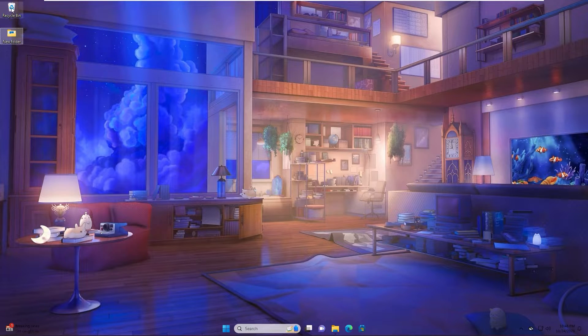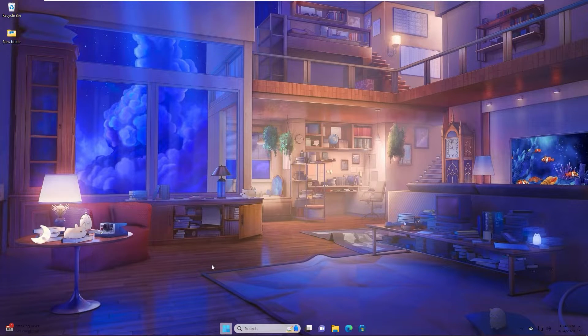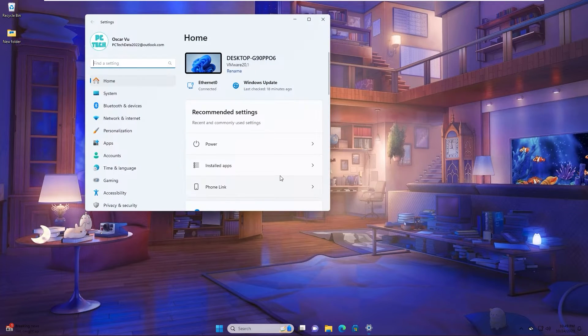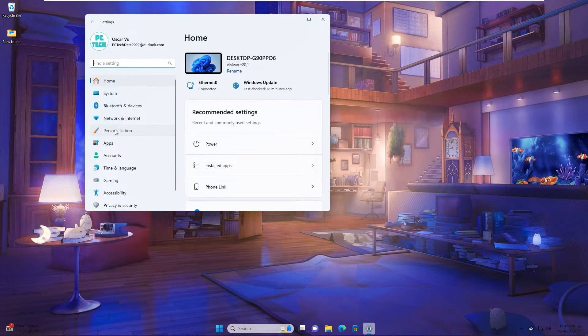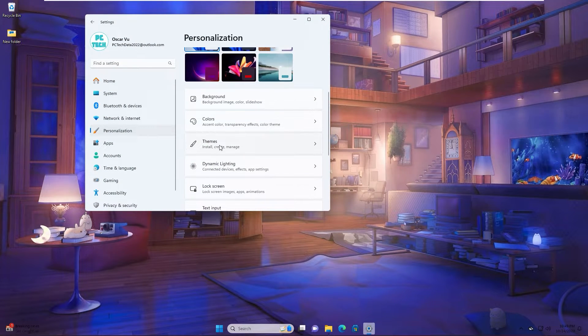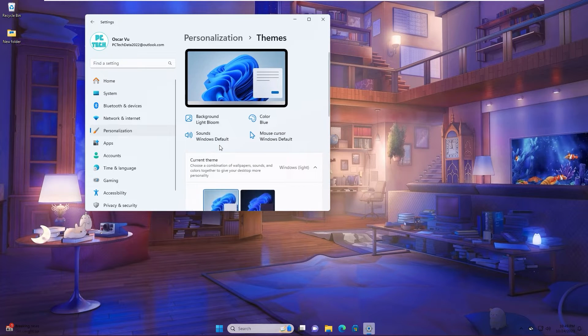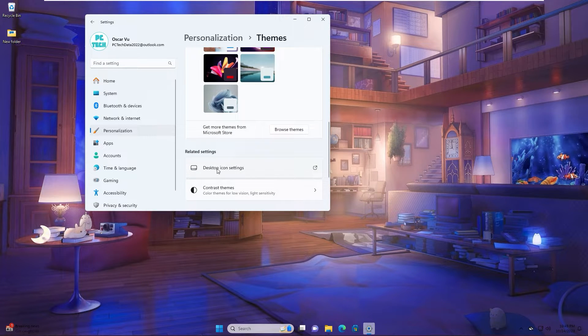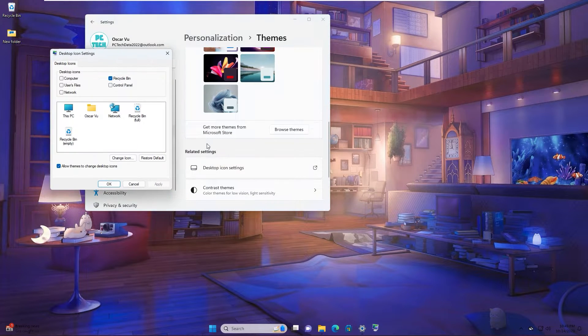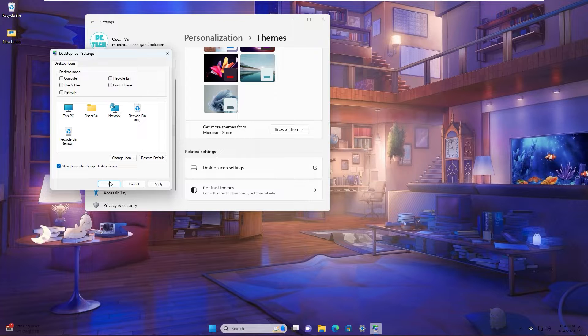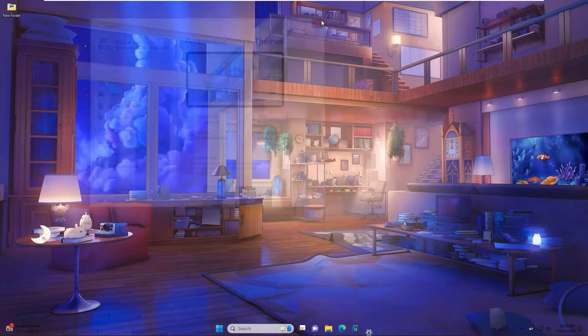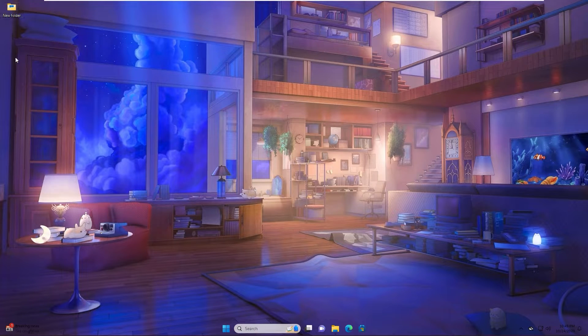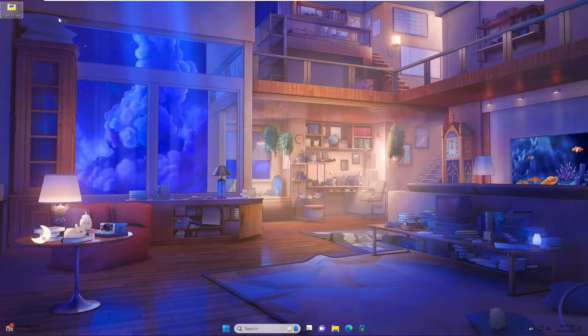About Recycle Bin, you go to setting, Personalization, Themes, Desktop icon setting and uncheck Recycle Bin. And you see now Recycle Bin is disappeared.